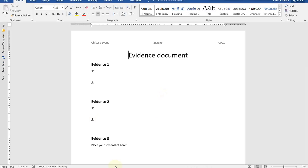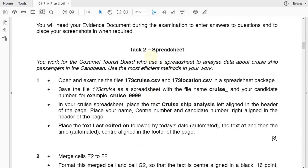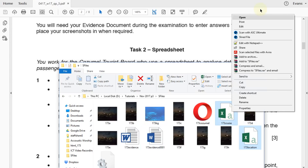So the next thing we are supposed to do — let's go back to the question paper. The next thing is Task 2, and you look at a spreadsheet. You work for the Cozumel tourist boat, who use a spreadsheet to analyze data about cruise ship passengers in the Caribbean. Use the most efficient methods in your work. So step one says open and examine the files 173cruise.csv and 173location.csv in a spreadsheet package. So let's open these two CSV files — cruise and location — and open these files in a spreadsheet.